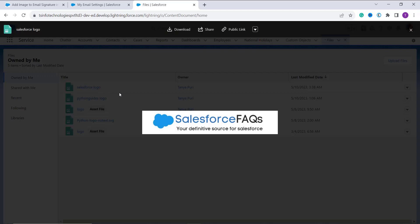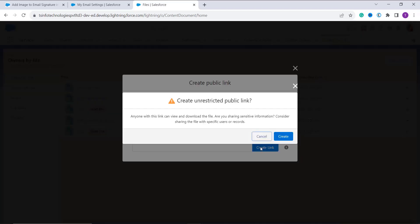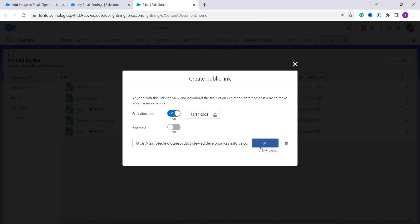At the top of the page, click on Public Link and create a public link for the image — click on Create Link. It gives you a popup saying anyone with the link can view and download the file, and asking whether you are sharing sensitive information. Simply click Create. You can also set an expiry date and a password if you want. Then click the Copy Link button to copy the link.